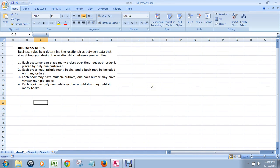The purpose of this mini video is to talk about how you can come up with the tables, entities, and relationships required in a database from reading business rules. Entities and tables are the same thing. In this case, we have business rules for a database for a bookseller, and we've got four business rules.